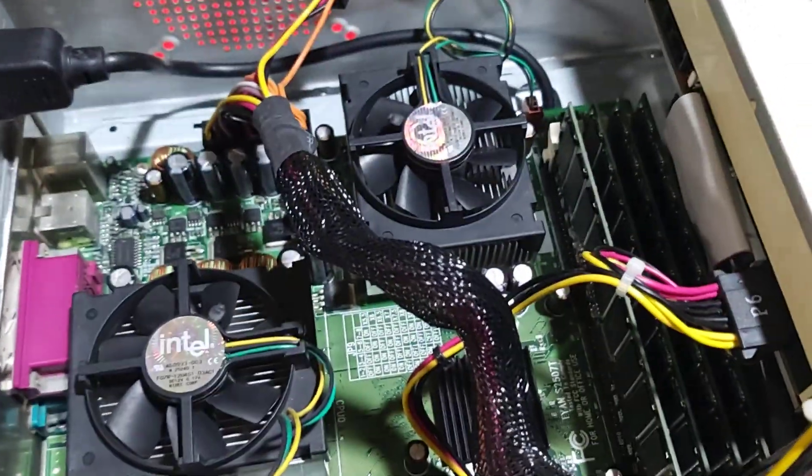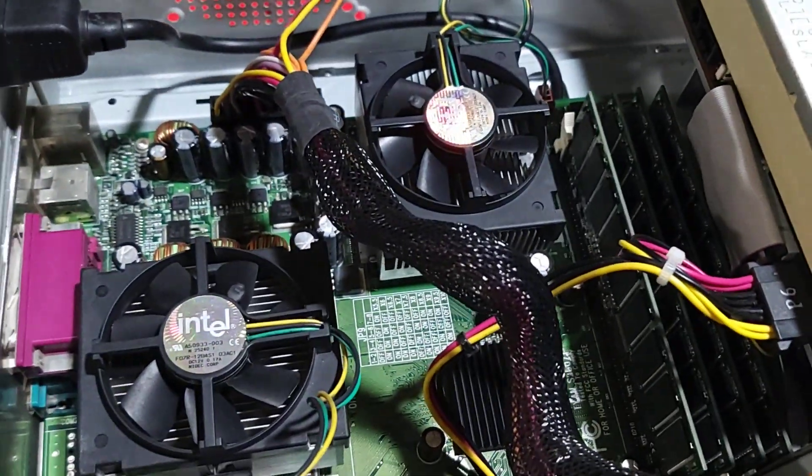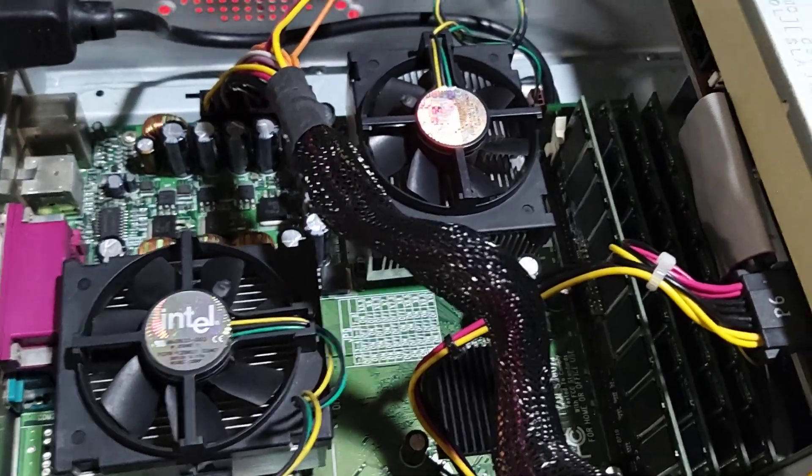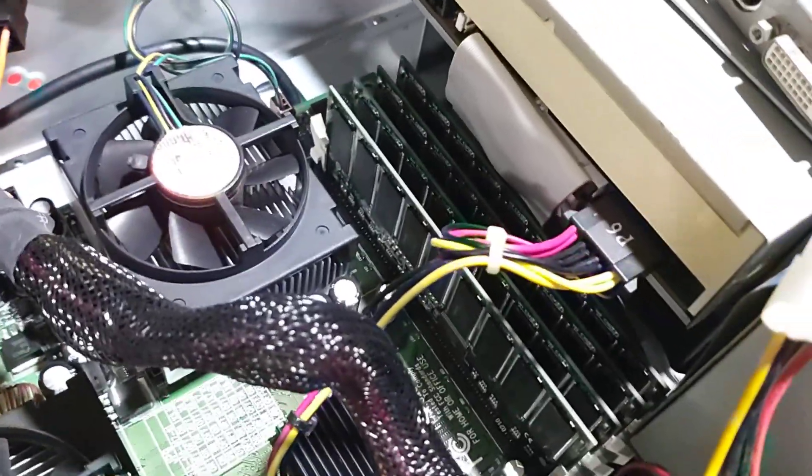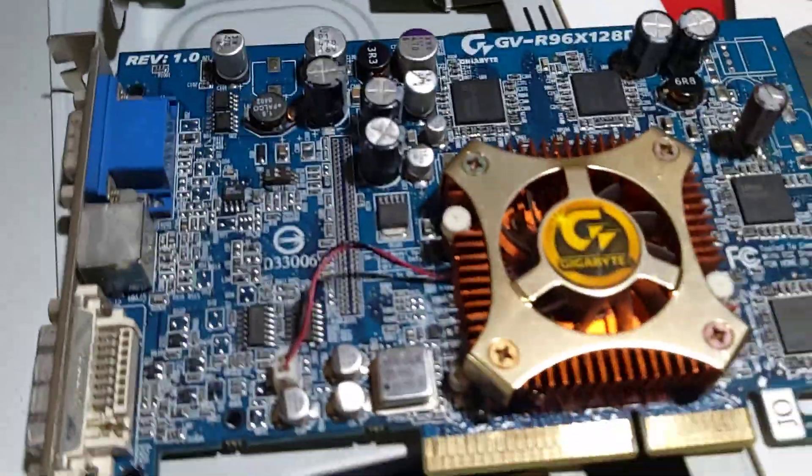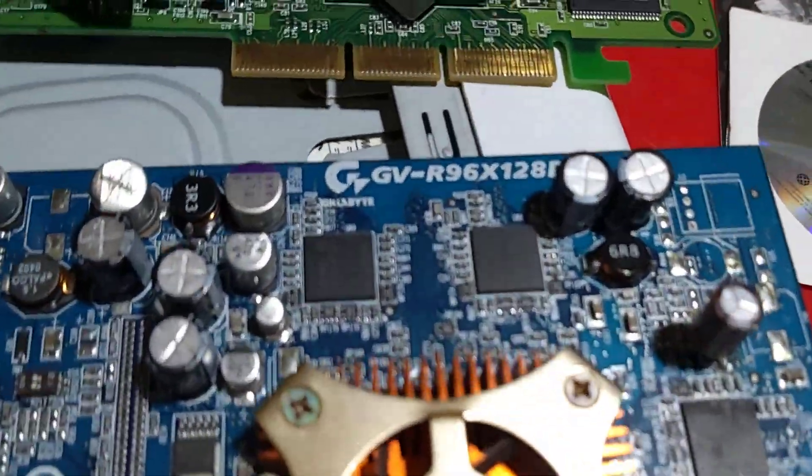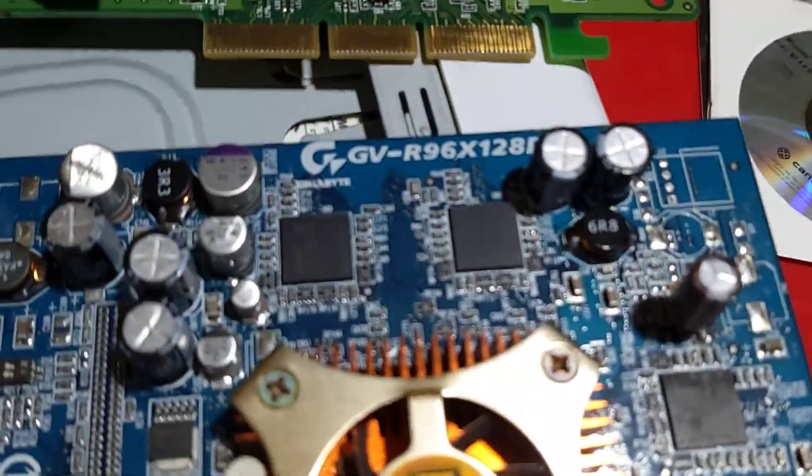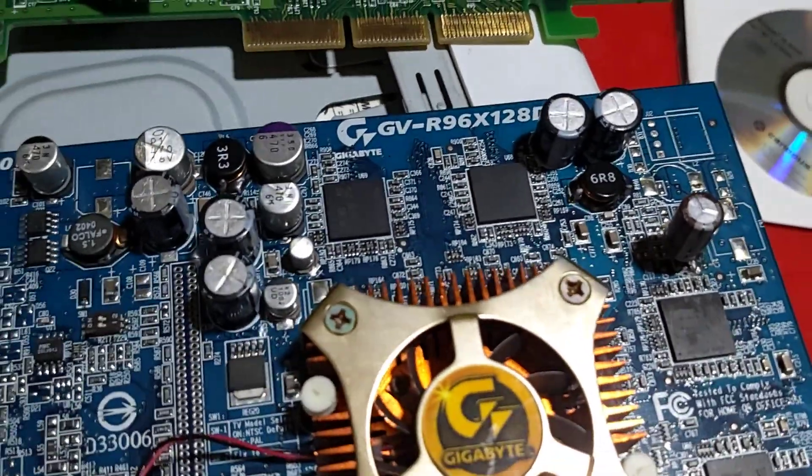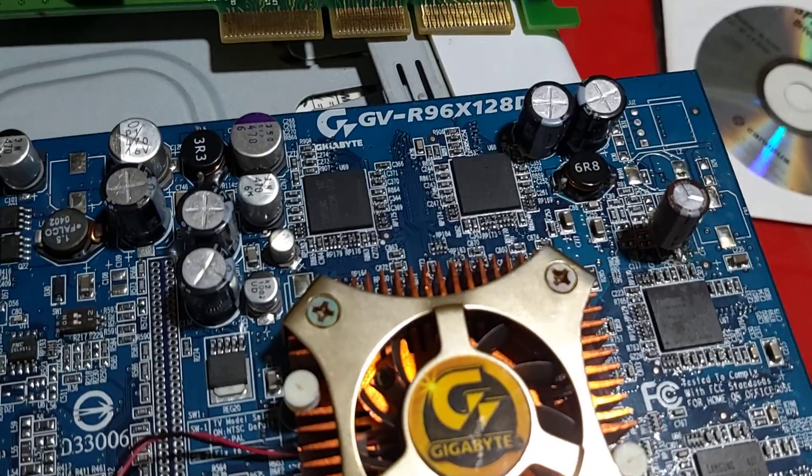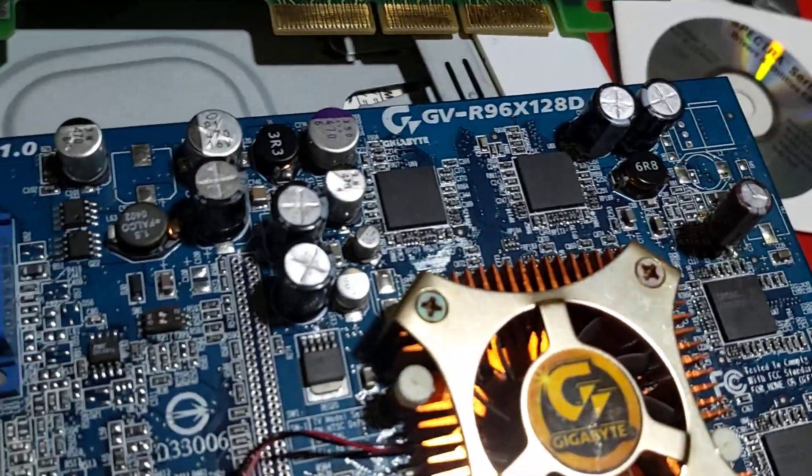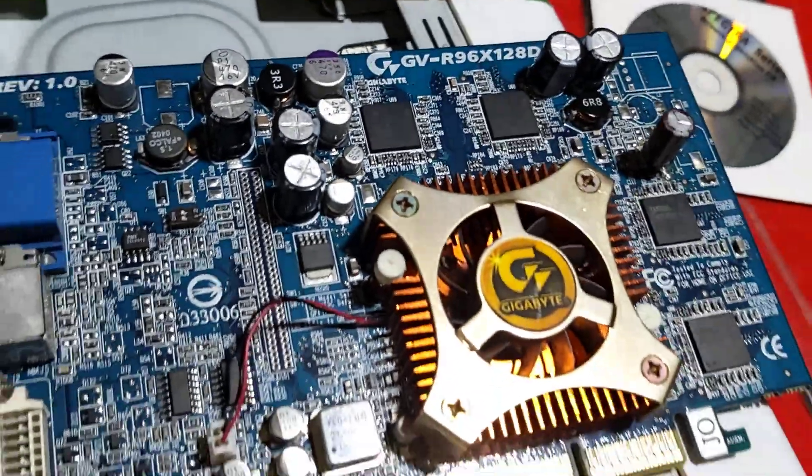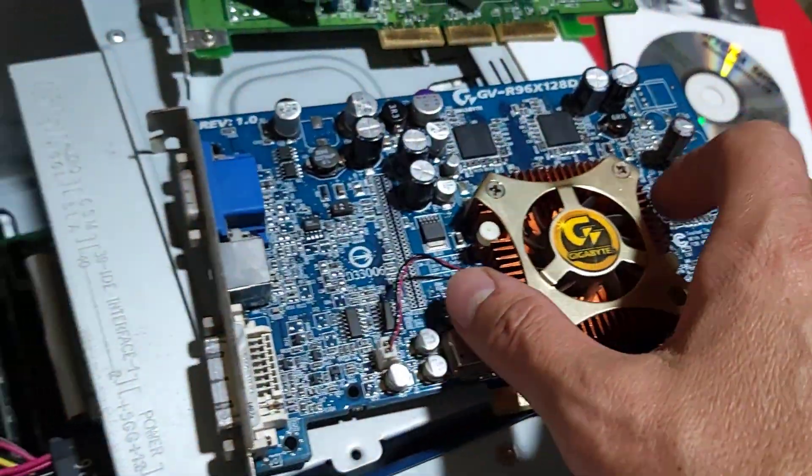Tualatin Celeron 두 개가 꽂혀있네요. 메모리는 Full bank. 기존에 꽂혀있던 그래픽카드는 Radeon이 아니고 R96X 128T, NVIDIA.